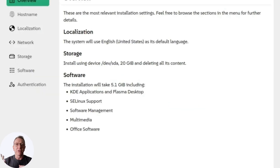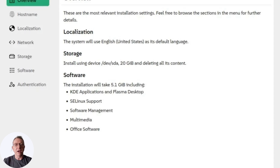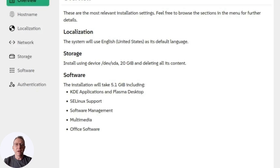Speaking of software management, the new RPM-based repository management through the OpenSUSE Repos package allows for a more efficient system. This means you'll experience smaller metadata sizes and faster refresh rates.